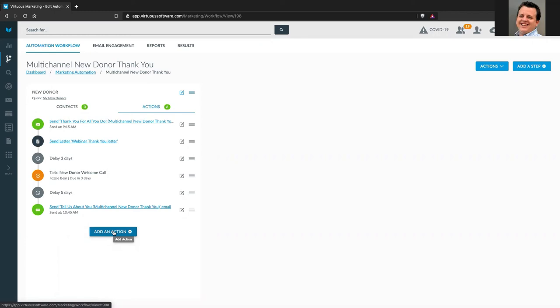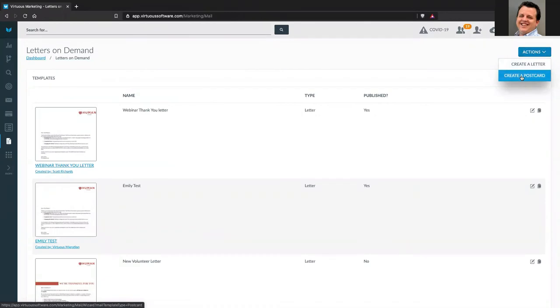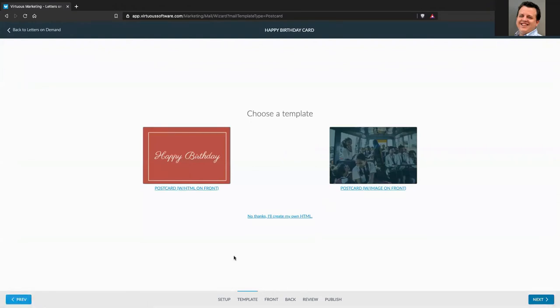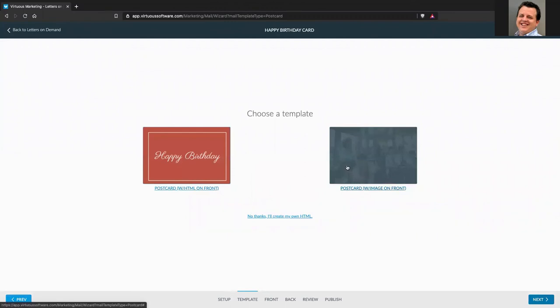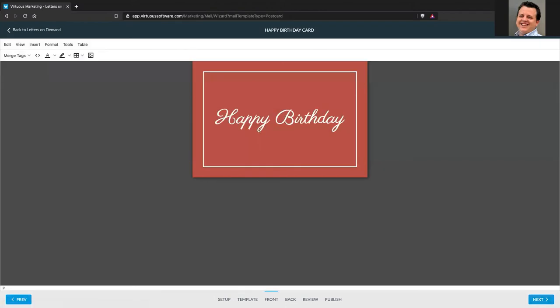If I want to set up a birthday postcard automation, I can go into letters on demand and create a postcard. This is a little different because you design both the front and back of the card. I can choose a template — one with text and a background color, or one that's just an image on the front. On the back is where I'll have the message text. Let me walk through customizing it — I'll change the font to Helvetica, adjust the background color using the color picker, and customize the border color.